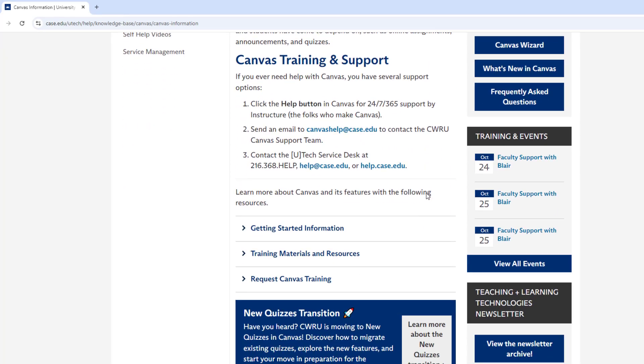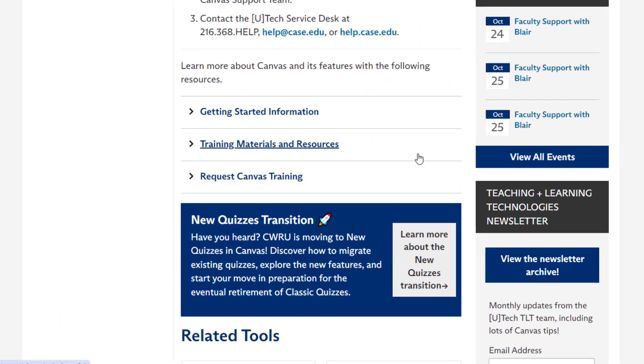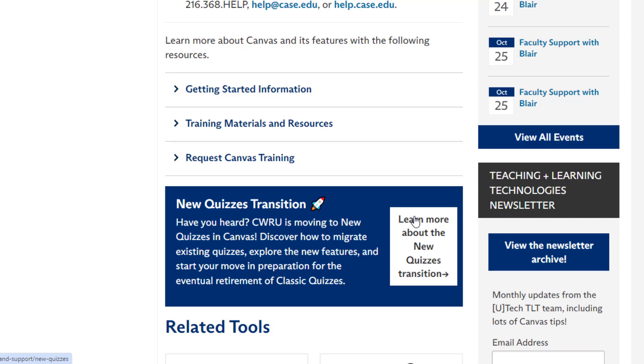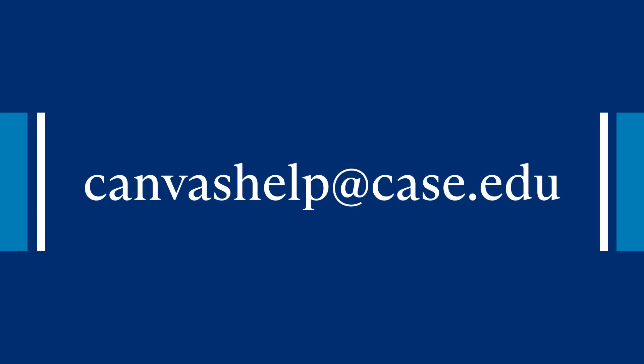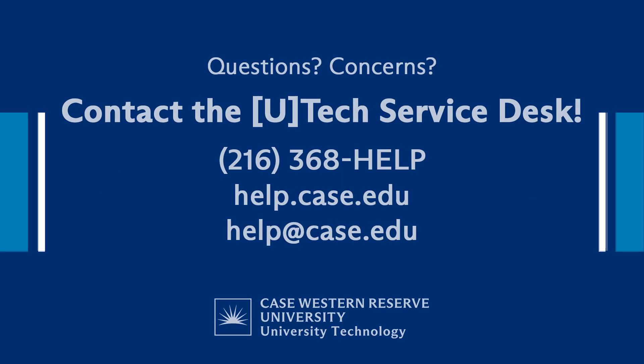If you want to request a New Quizzes training session for your department or group, have specific questions about New Quizzes or the transition, or want to schedule a consultation session, please let us know. You can reach the Canvas support team by emailing canvashelp@case.edu. You can also contact the UTech Service Desk at 216-368-HELP, help@case.edu, or help.case.edu to receive assistance.